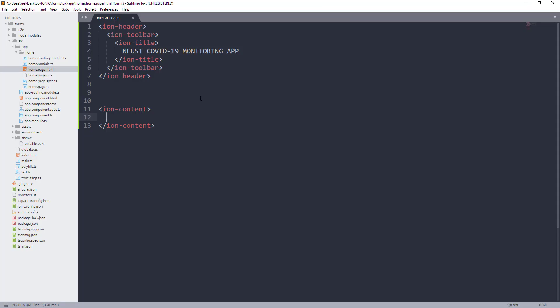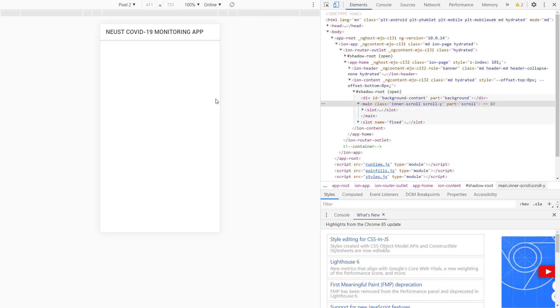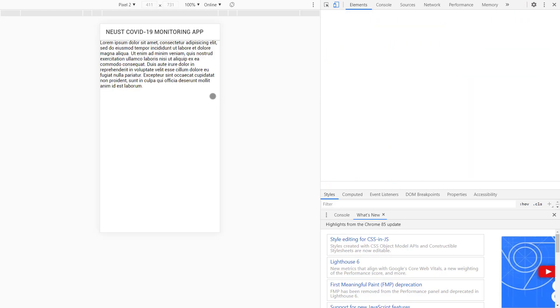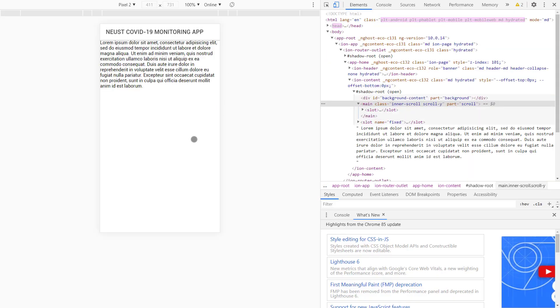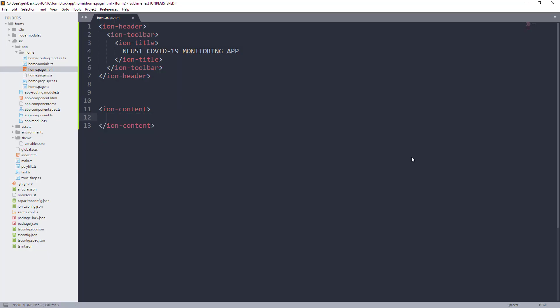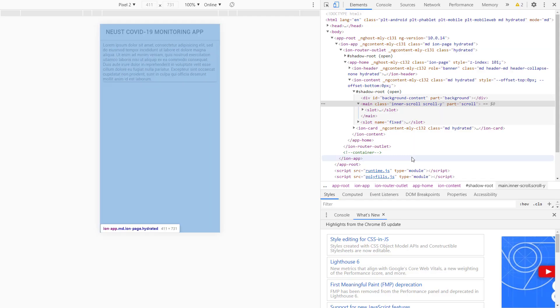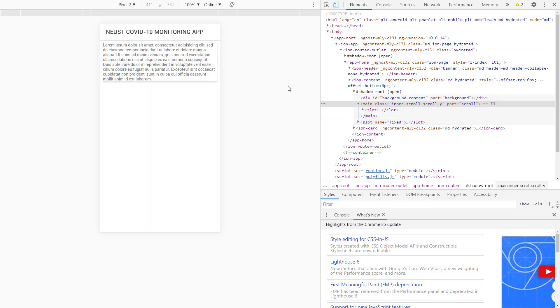Dito naman sa Ion Content, dito natin ilalagay mostly yung mga ibang components natin. And as you can see, medyo nakadikit masyado yung text natin sa gilid, kaya let's use Ion Card para maging ganito yung itsura niya. As you can see, nagkaroon siya ng border and padding or margin sa top, left, and right ng ating canvas.